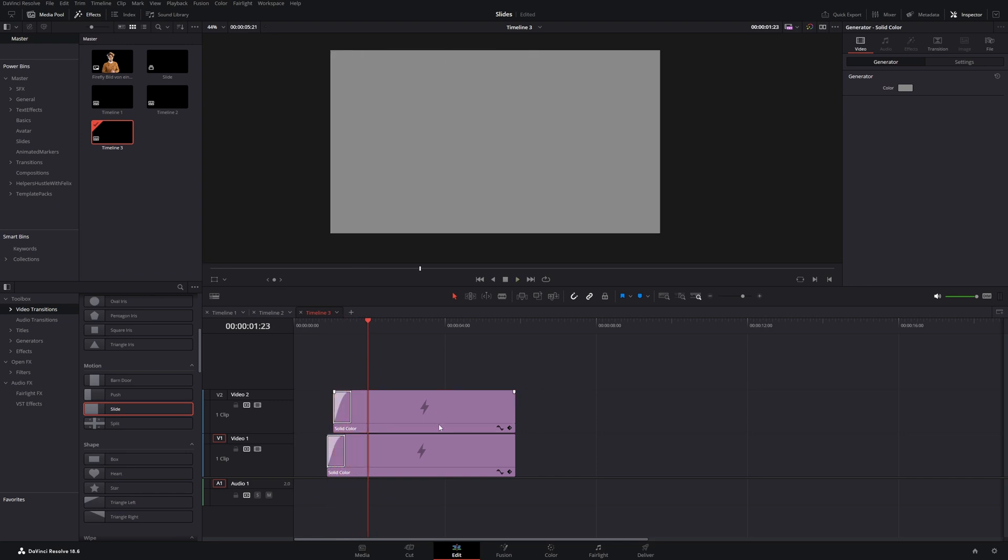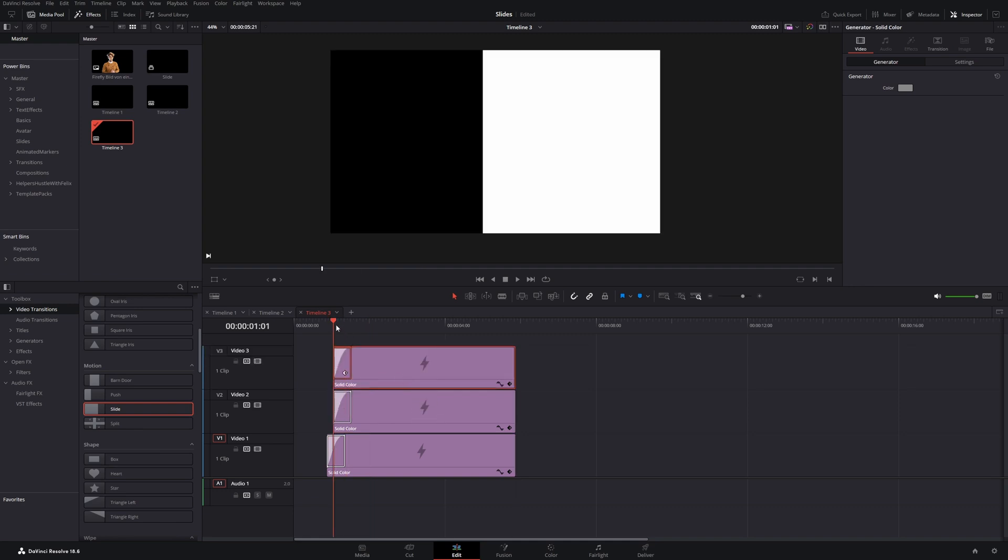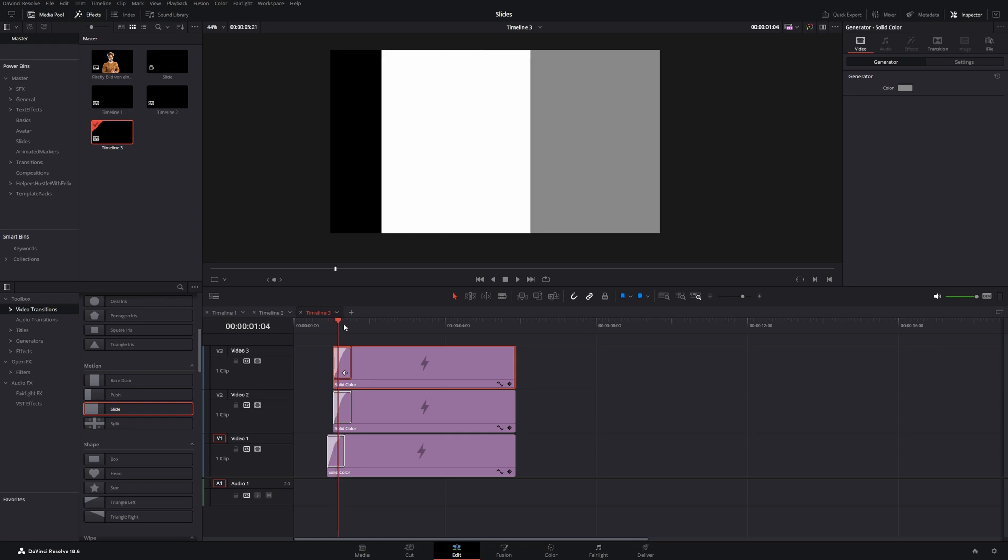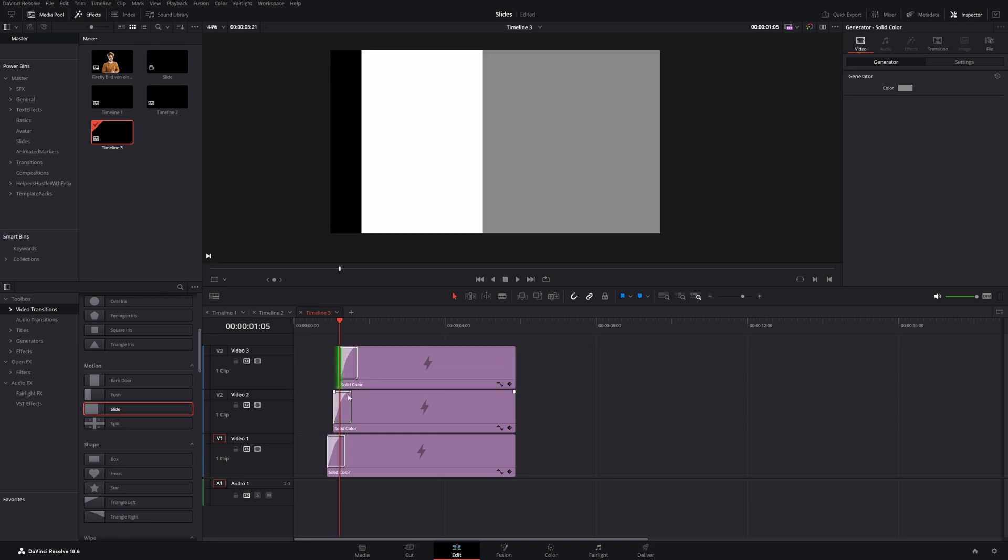Let's do the same thing again. Hold down the alt key and duplicate our clip. Bring the playhead to the front and press four times on the arrow key. Now let's change the beginning of the clip to this part.